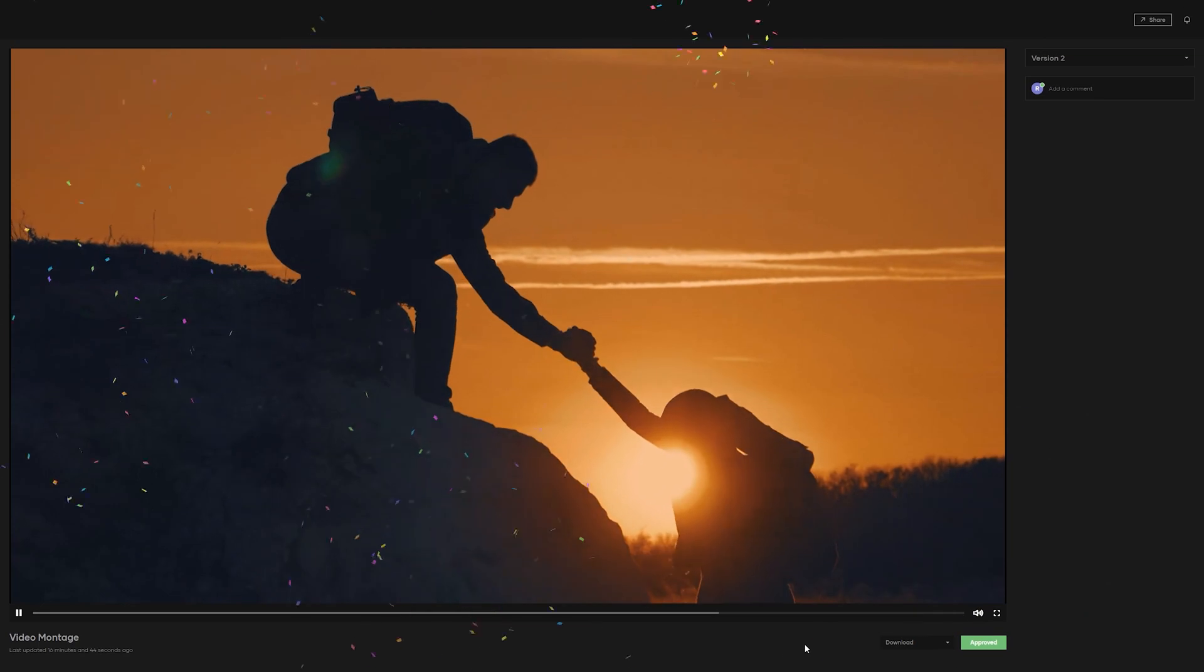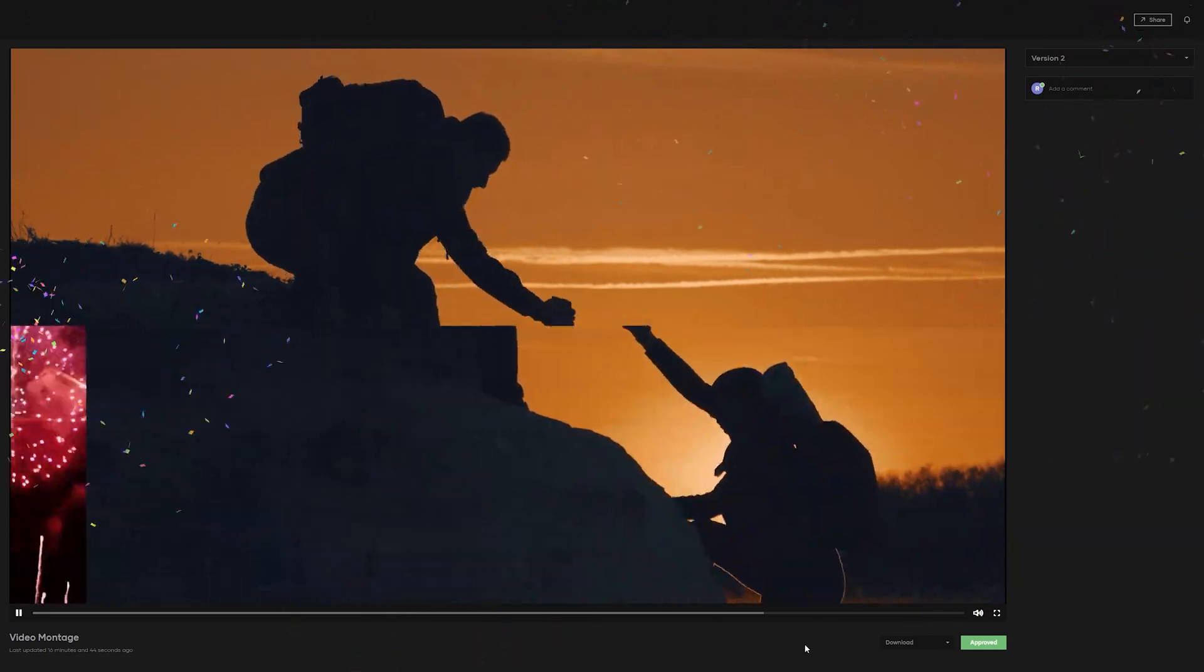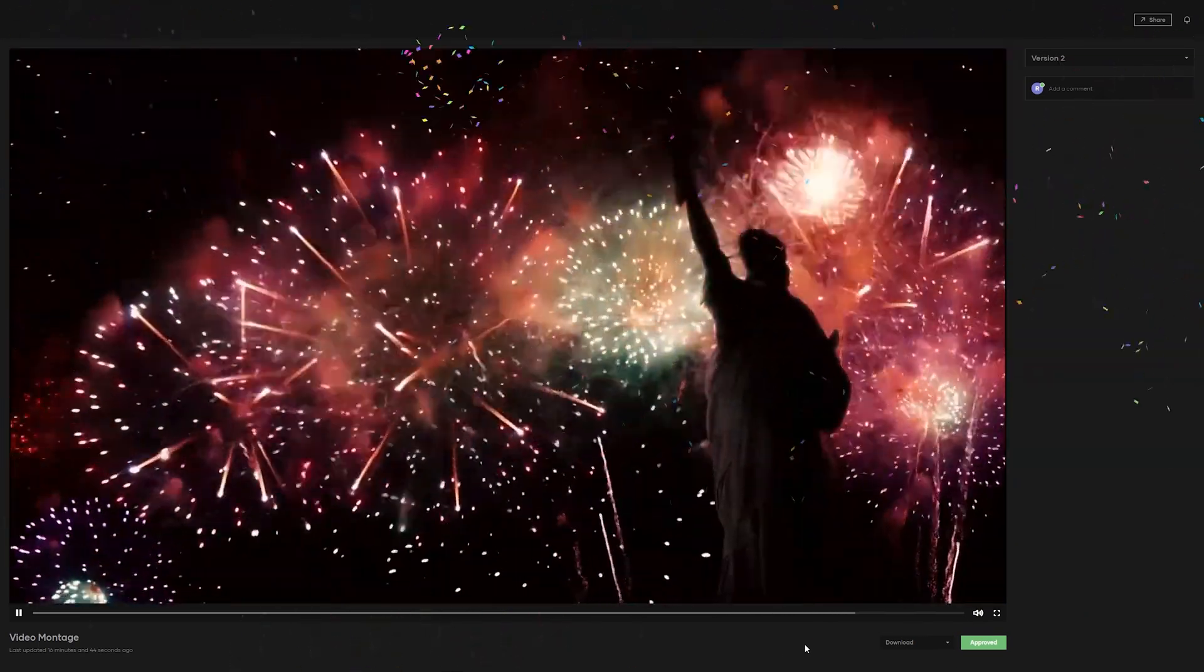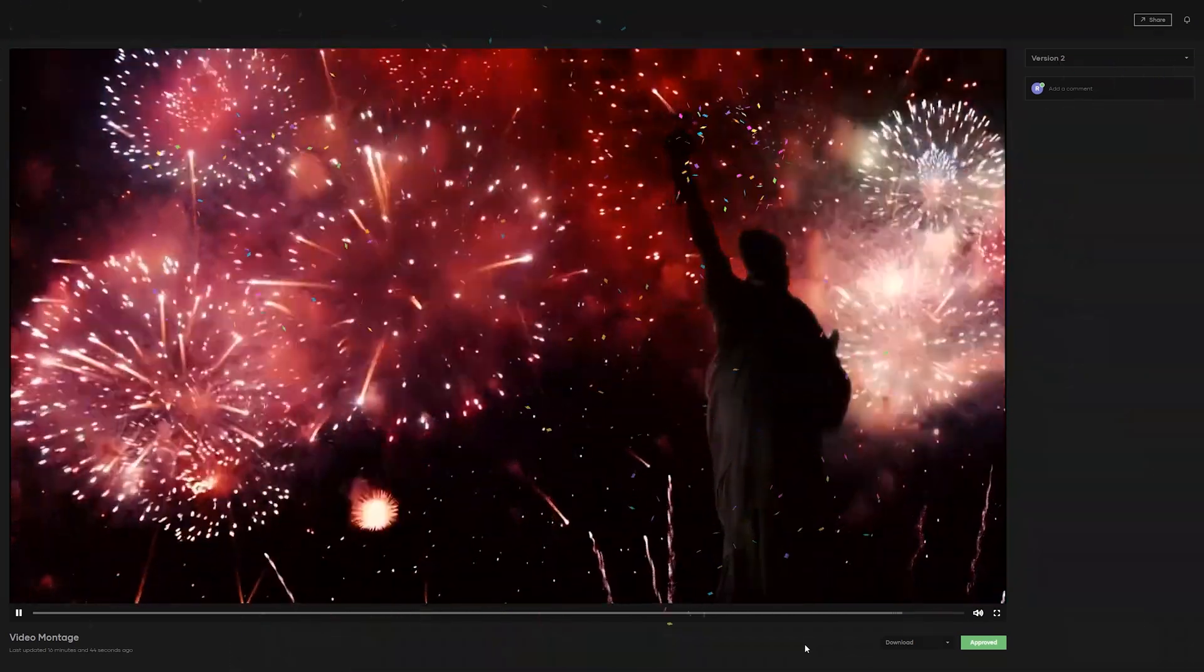We're really excited for you guys to start using our video review system, and we can't wait to see all the amazing things you use it to create.